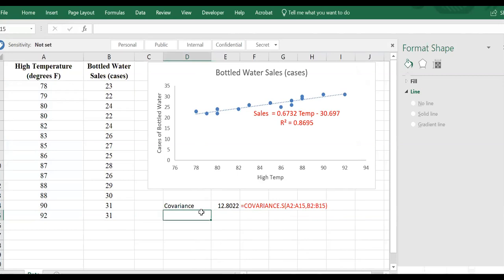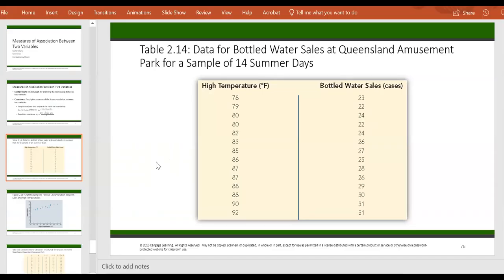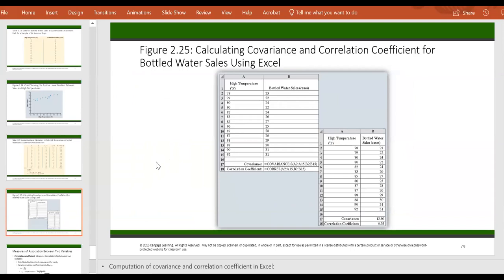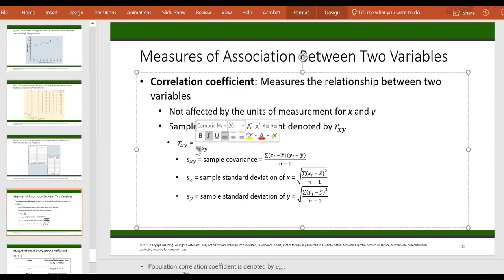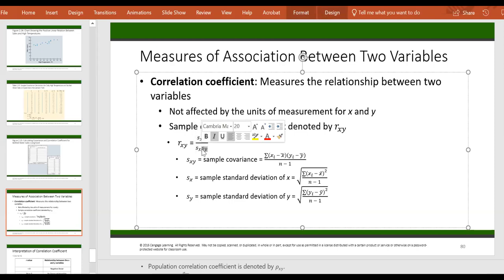The next measure is correlation. Correlation is a standardized and normalized version of the covariance. If you take the covariance between X and Y and divide it by the standard deviation of X and the standard deviation of Y, it gives you the correlation coefficient.